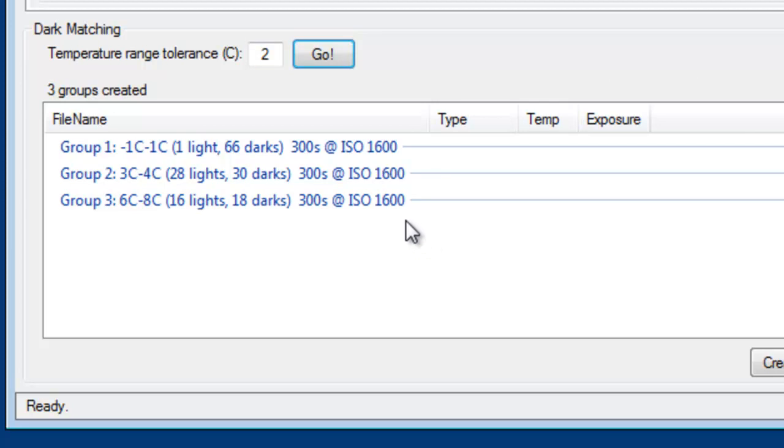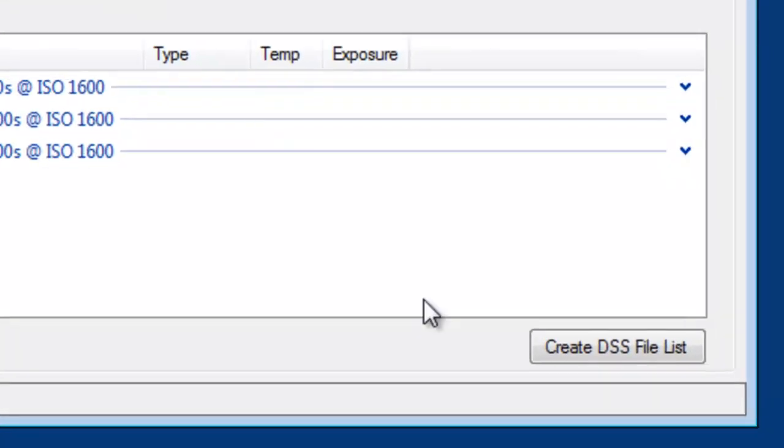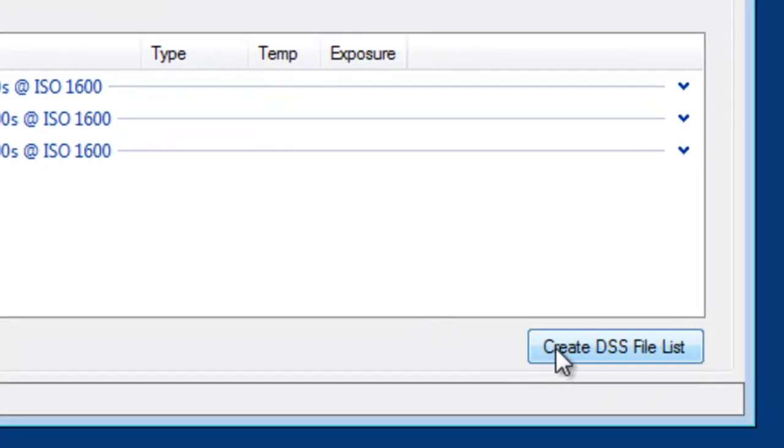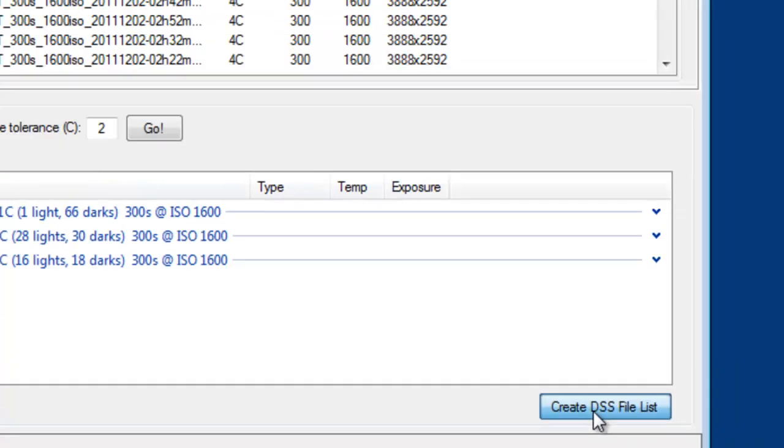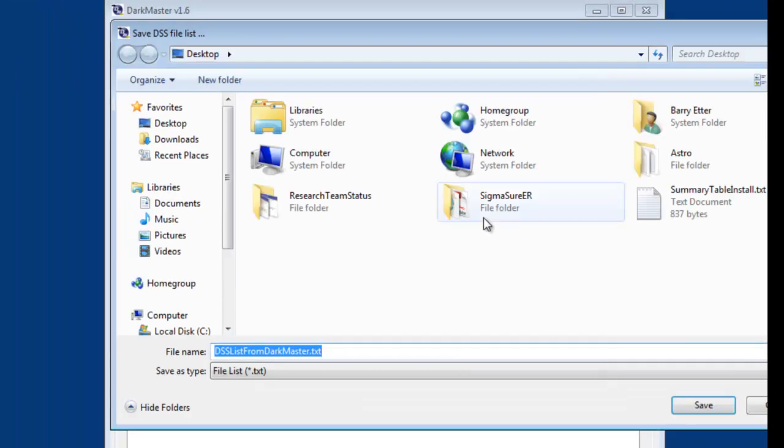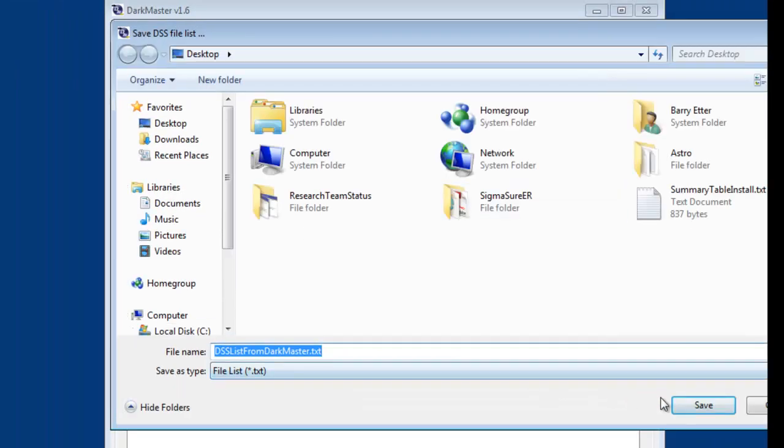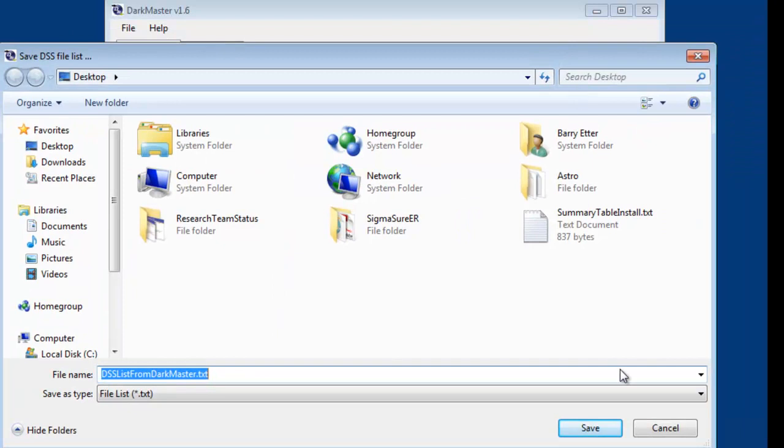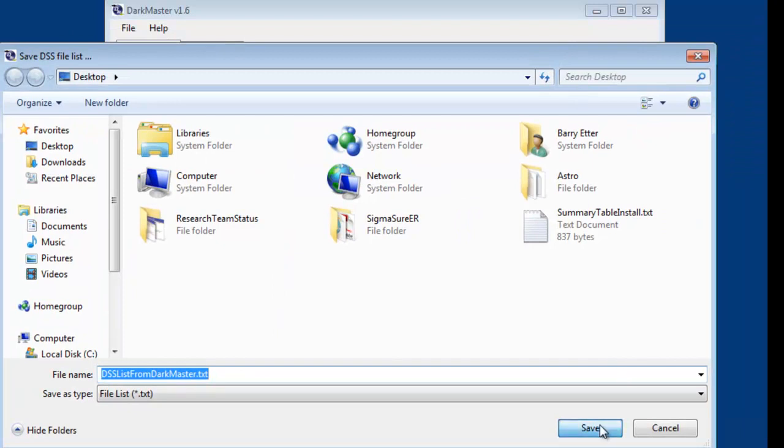Once I have the groups separated the way I want, I can say create DSS file list. That's for DeepSkyStacker. And save that.